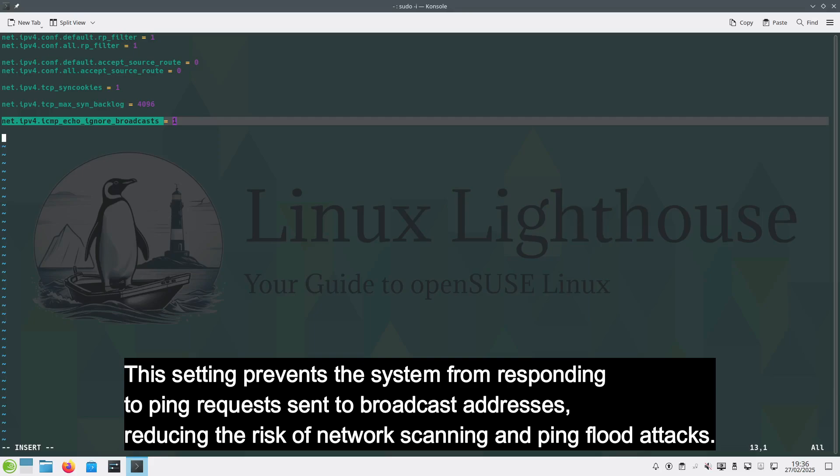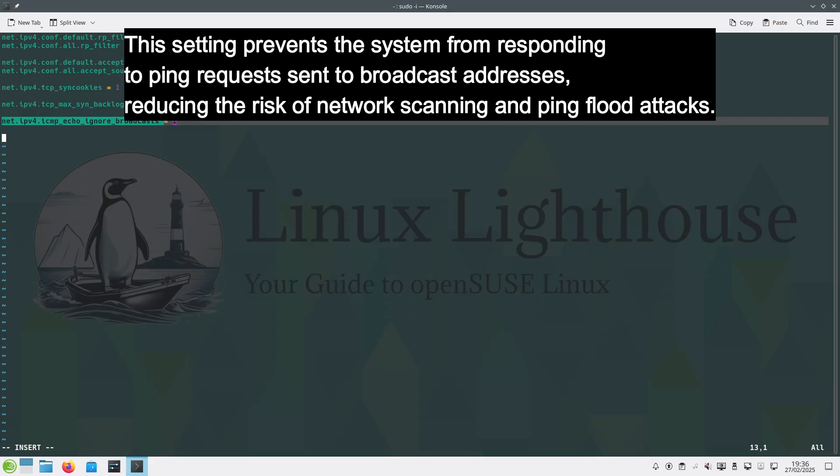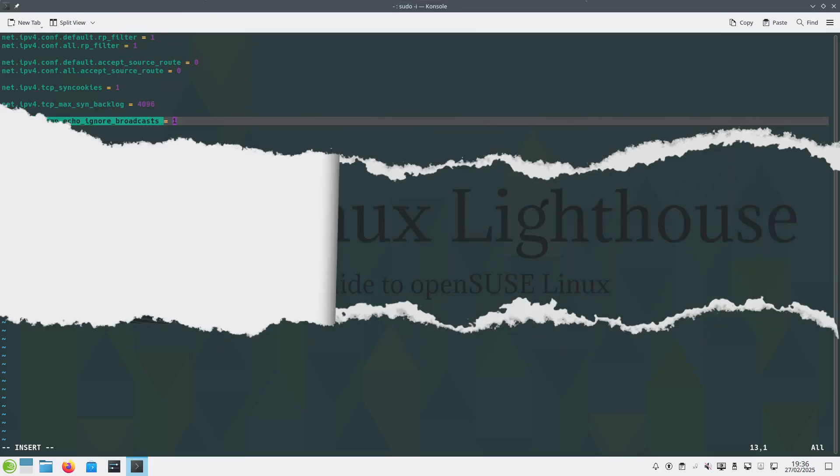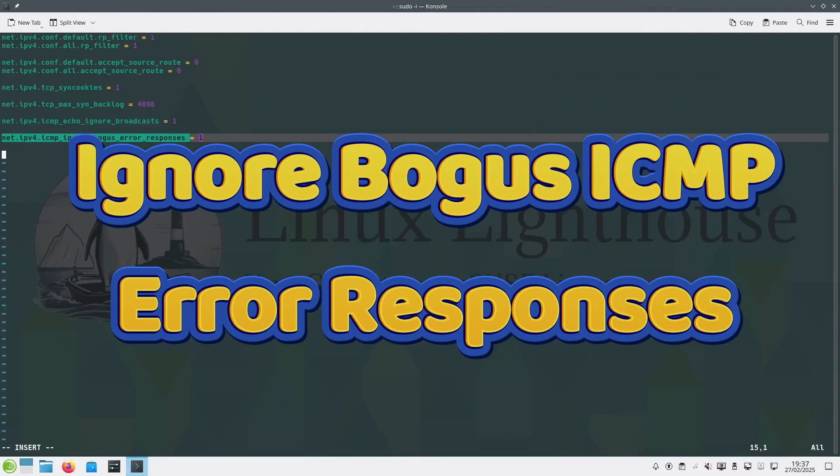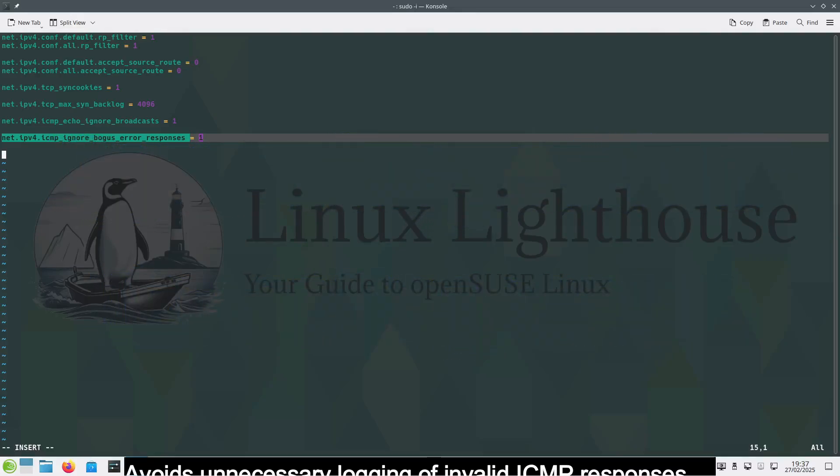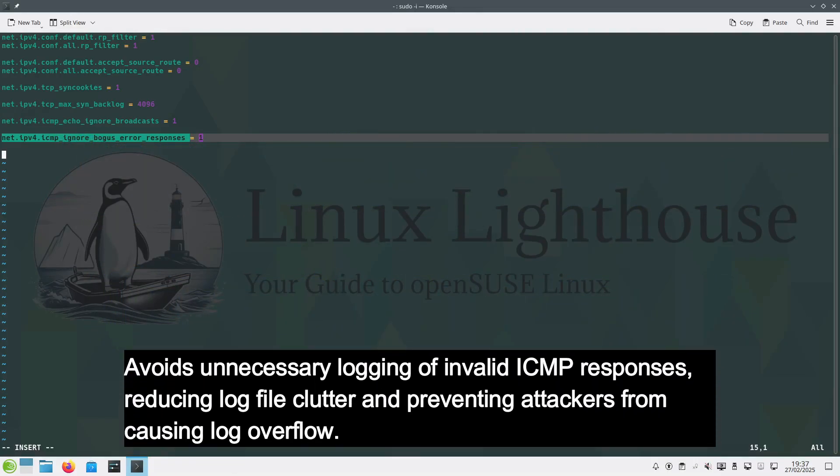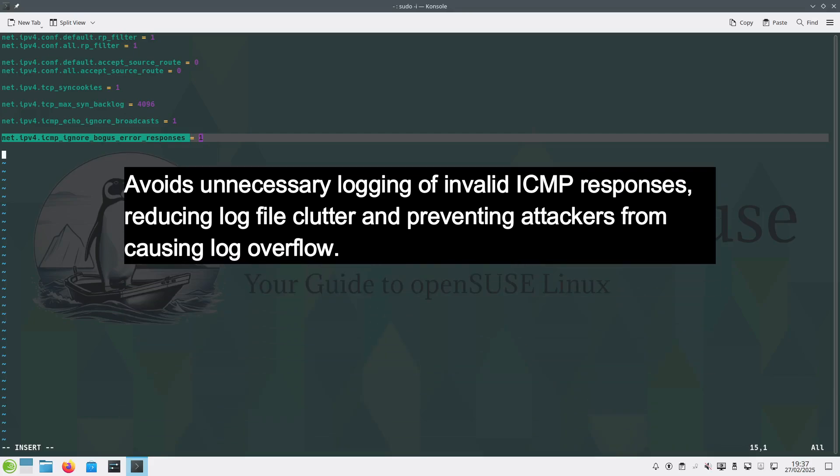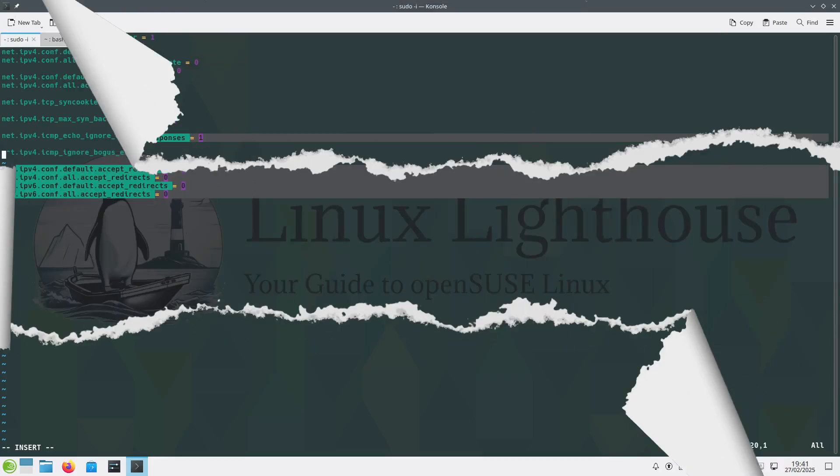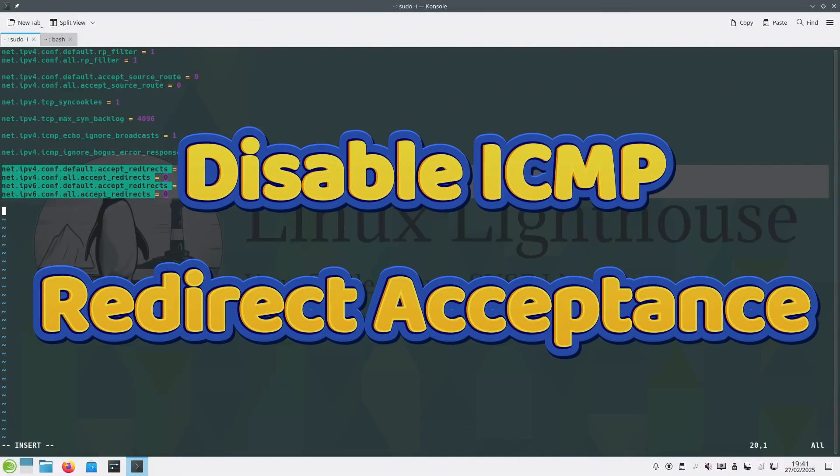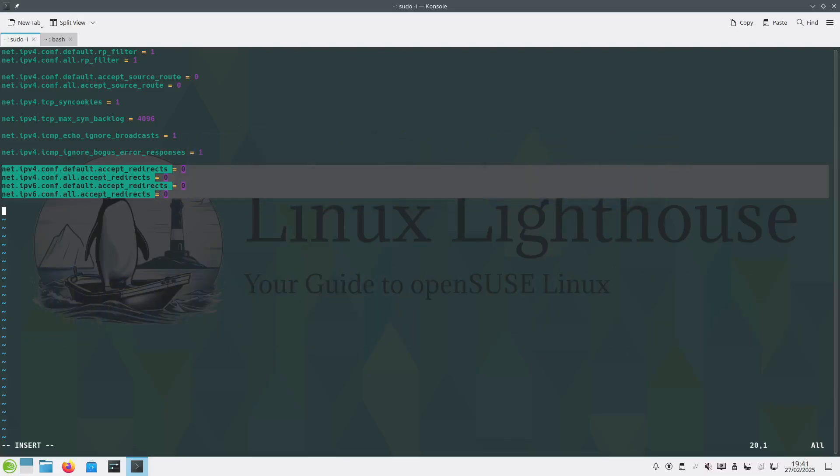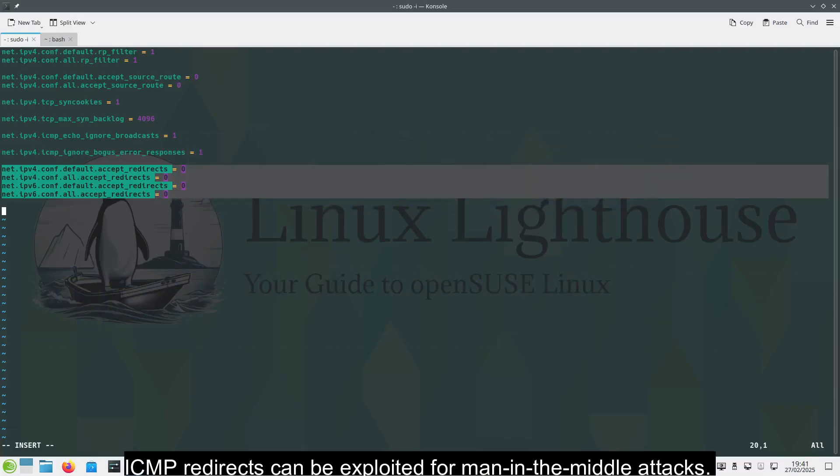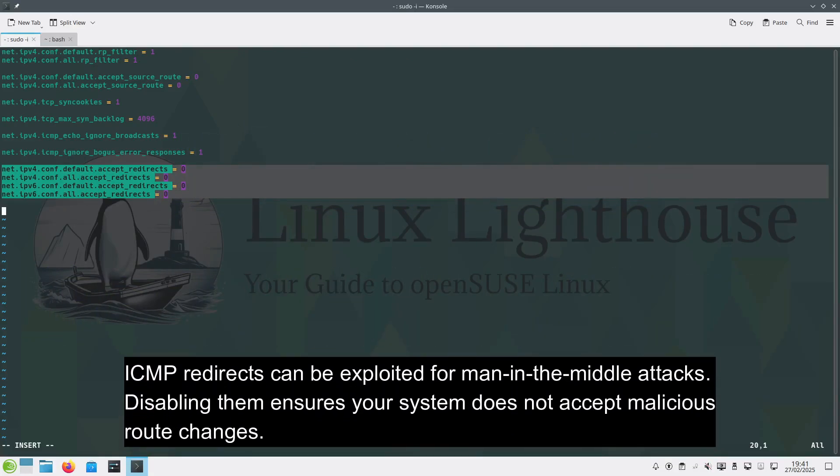Ignore bogus ICMP error responses. Avoid unnecessary logging of invalid ICMP responses, reducing log file clutter and preventing attackers from causing log overflow. Disable ICMP redirect acceptance. ICMP redirects can be exploited for man-in-the-middle attacks. Disabling them ensures your system doesn't accept malicious route changes.